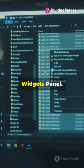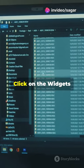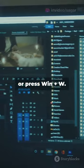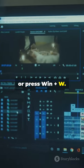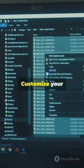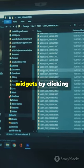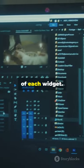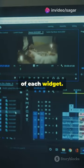Feature 3: Widgets Panel. Click on the Widgets icon on the taskbar or press Win + W. Customize your widgets by clicking on the three dots in the top right corner of each widget.